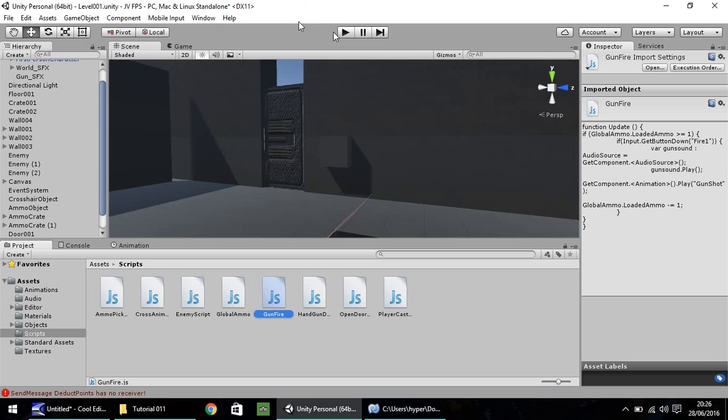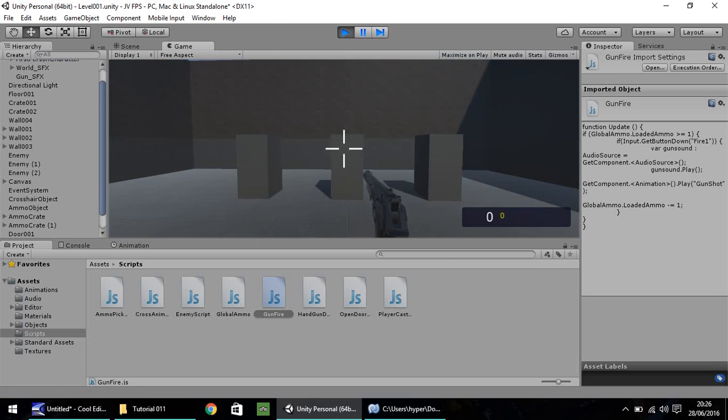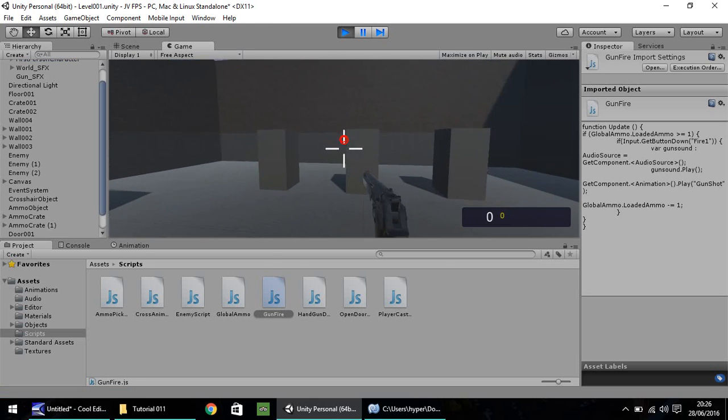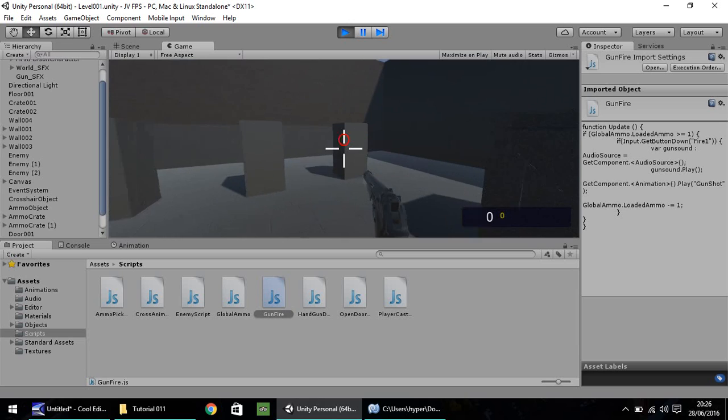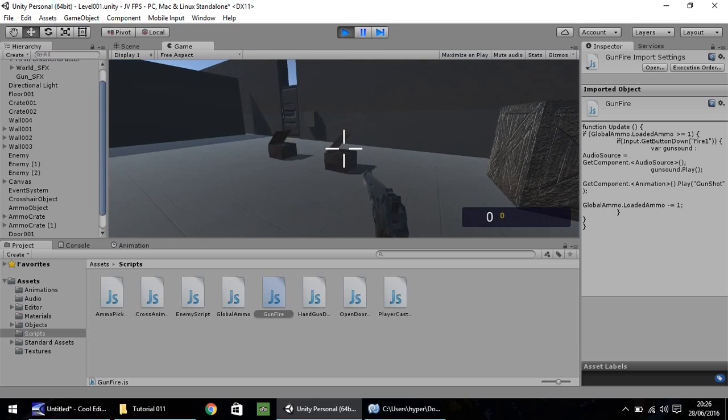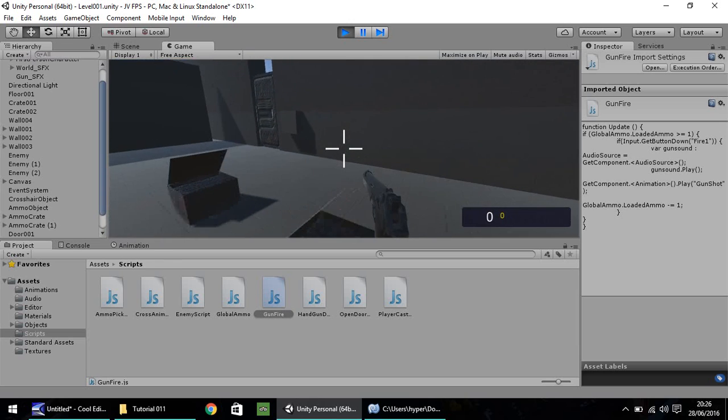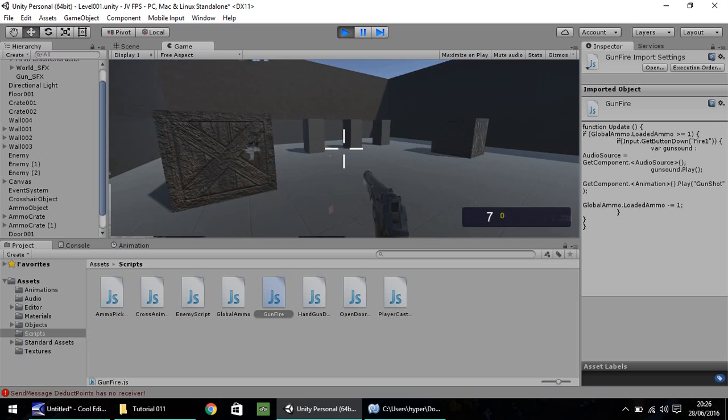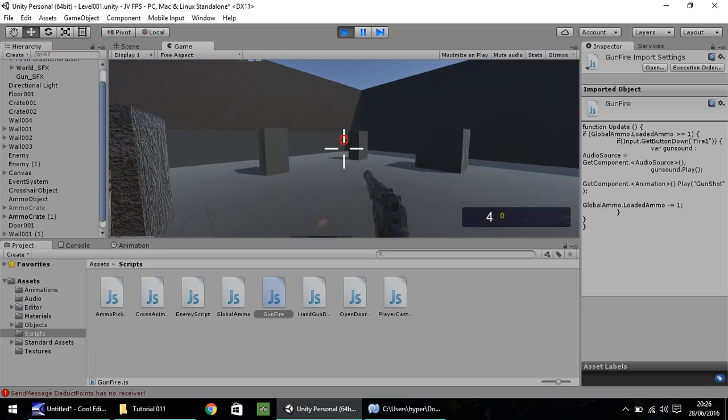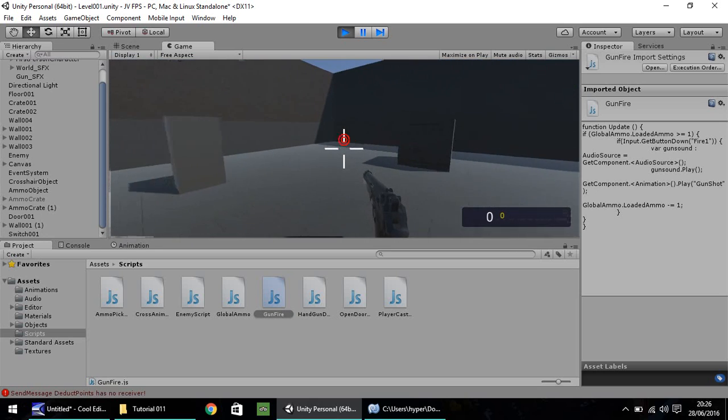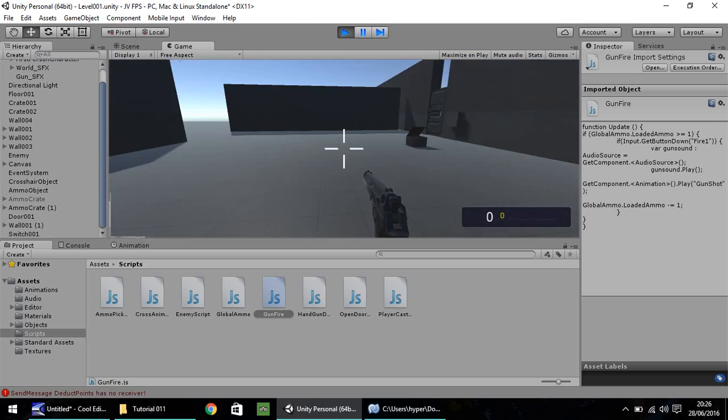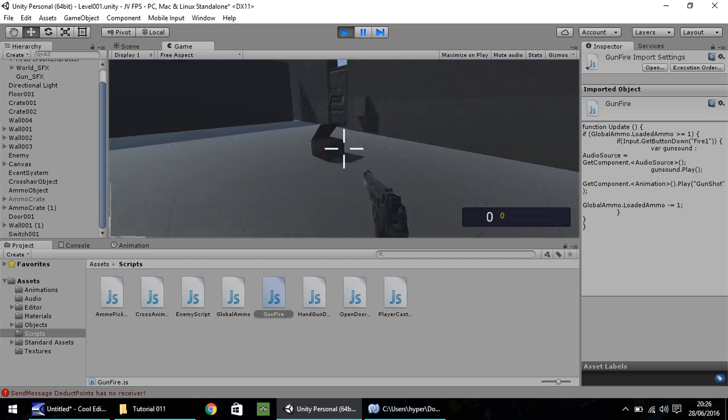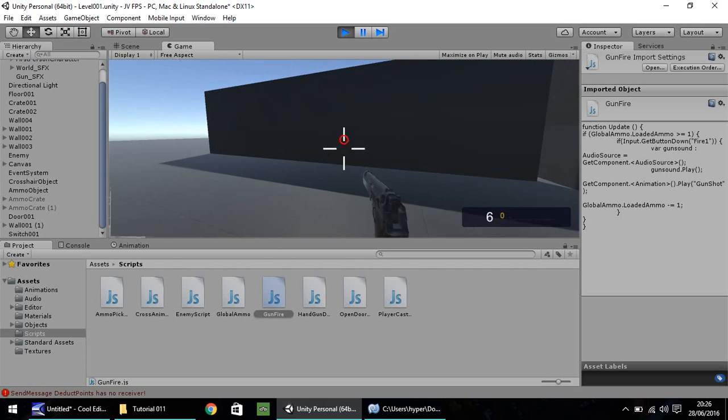So if we press play now, and we attempt to fire our gun, we can't. We absolutely can't. So if we collect some ammo, we can then fire our gun. And we get to zero, and we can't do it anymore. There we go.